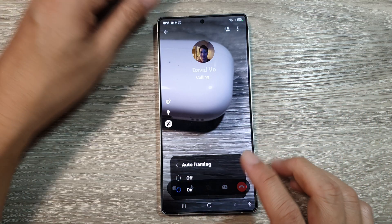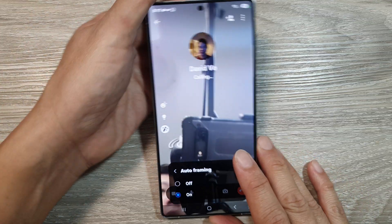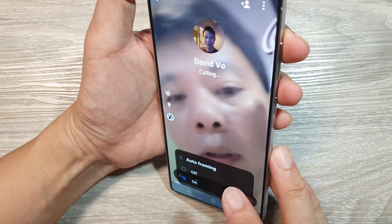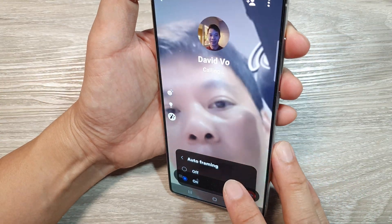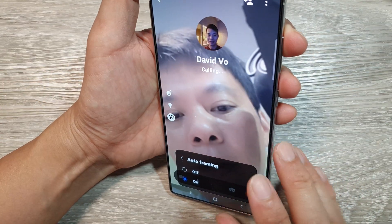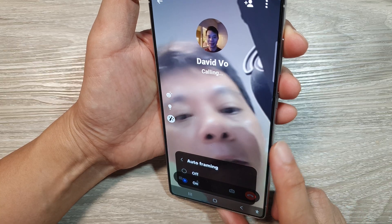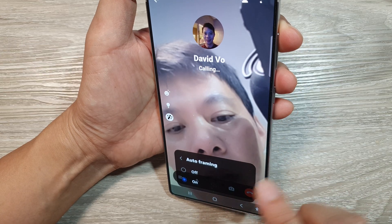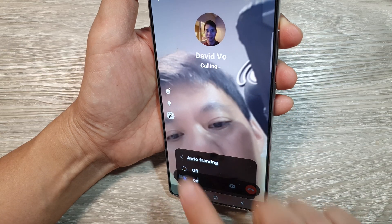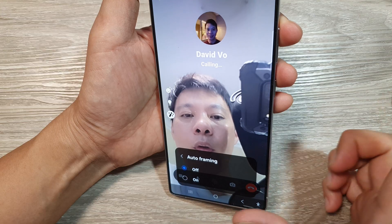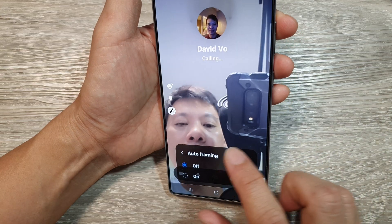Select On to enable auto framing. This is what auto framing looks like — it will try to focus in on your face when you are using the selfie camera. If you select Off, you can see it will zoom back out.